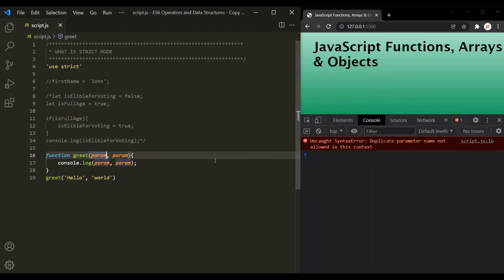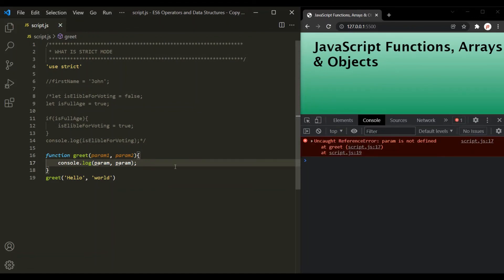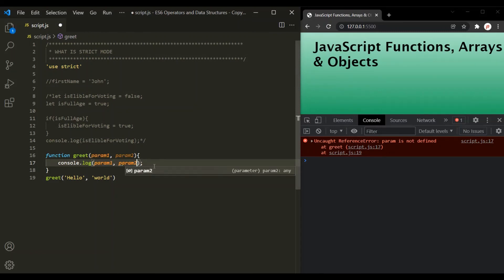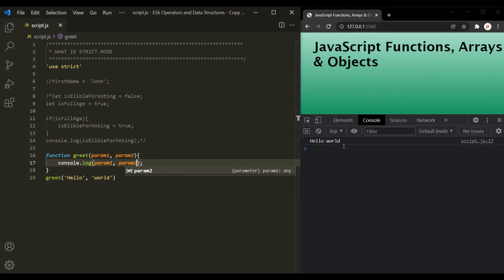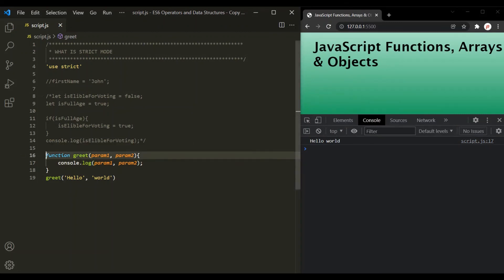The developer can see this error and rectify the mistake. We can rename the first parameter to 'param1' and the second to 'param2'. Now if we save the changes, we should get the correct output.